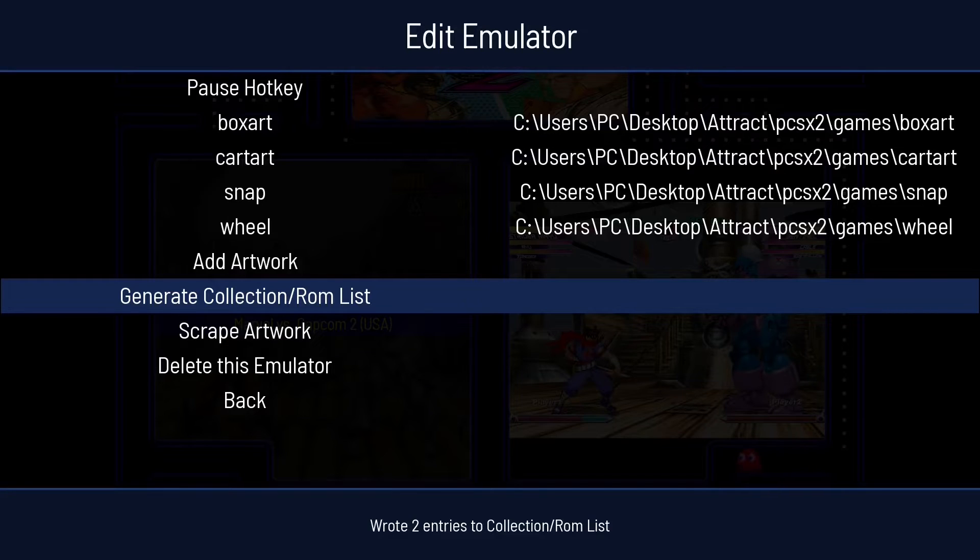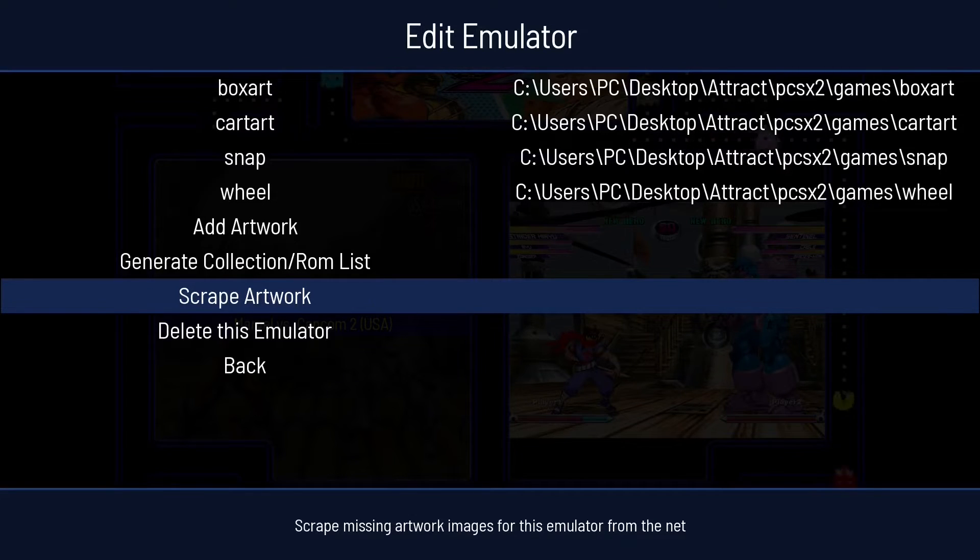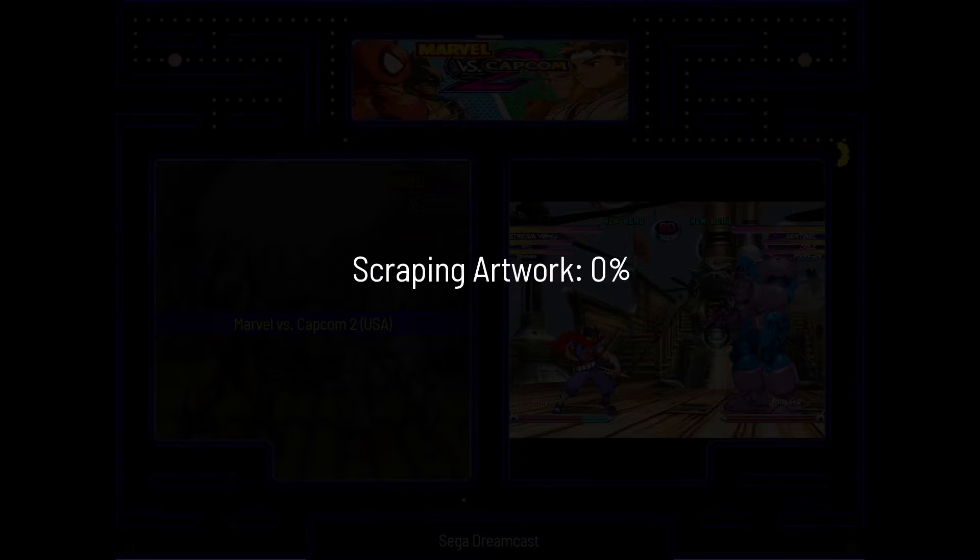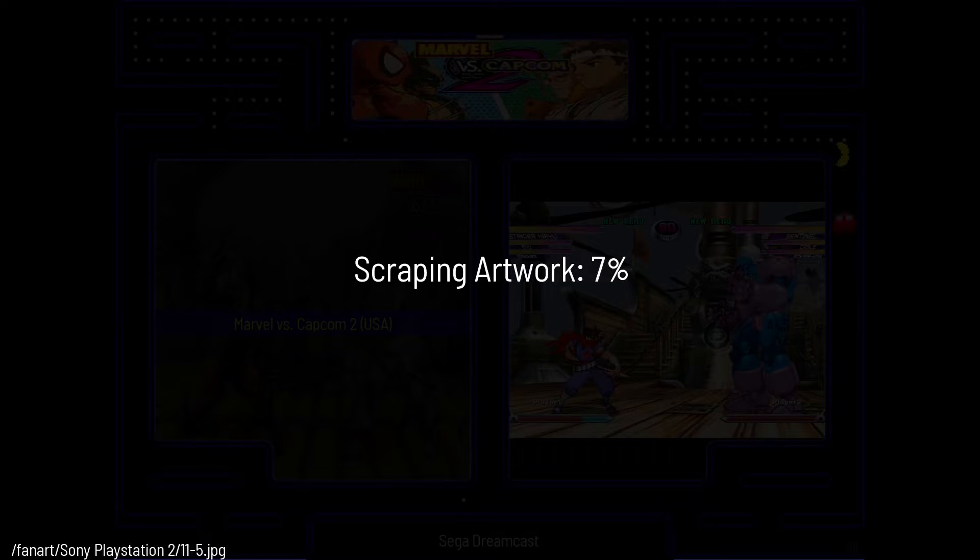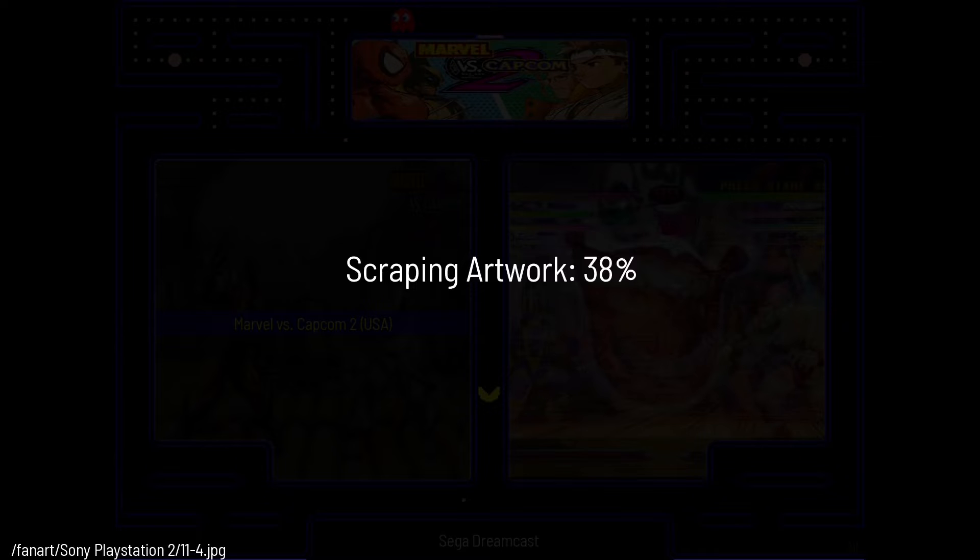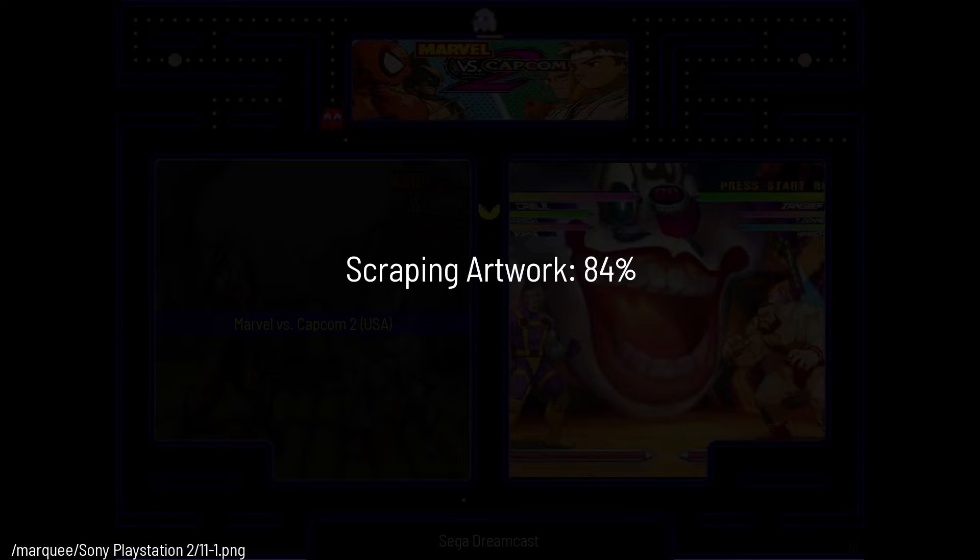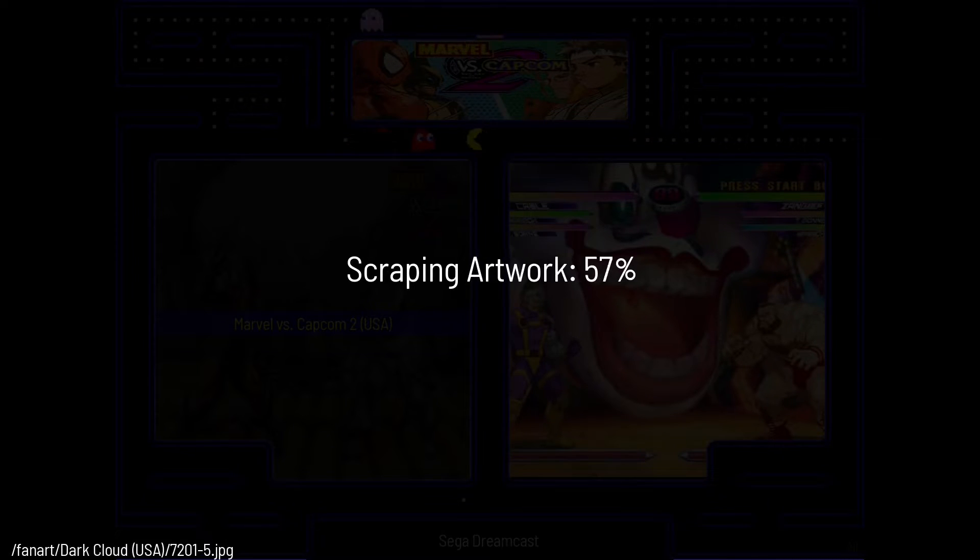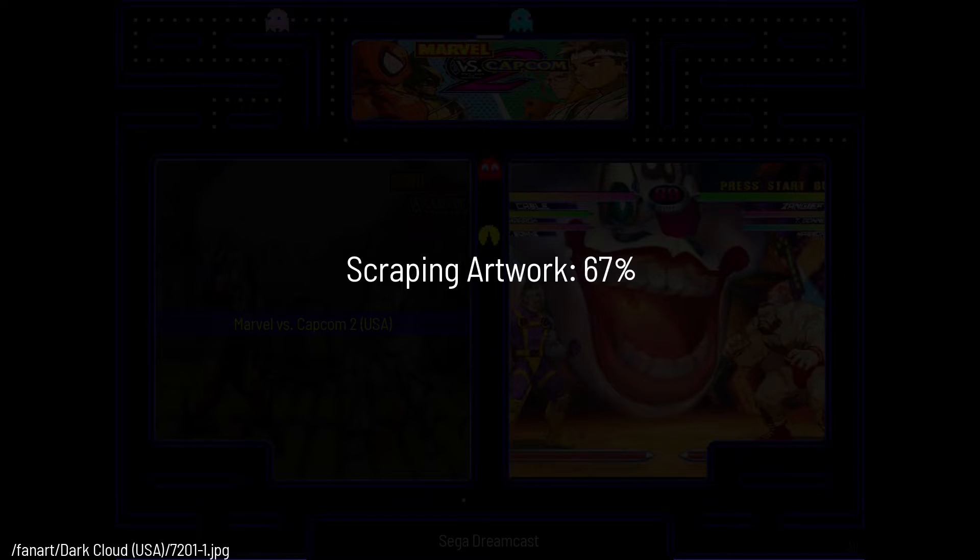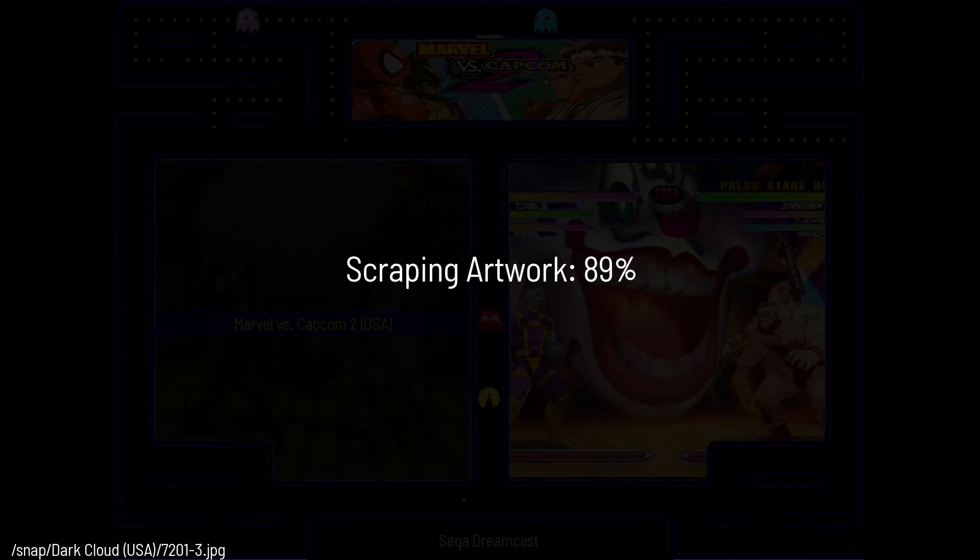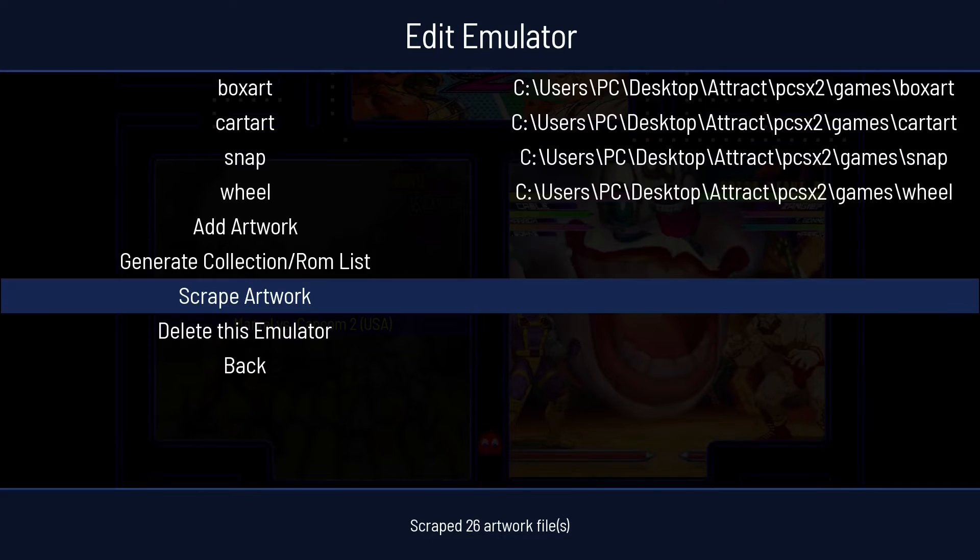I've only got two games. Next thing you'll want to come down, go to scrape artwork, press enter. This could take a minute depending on how many games you're adding to the collection here. There we go.